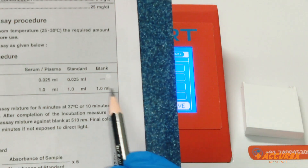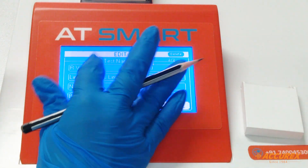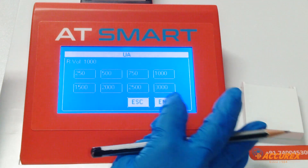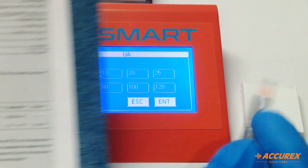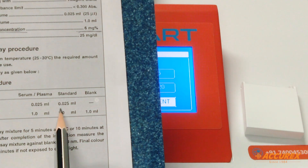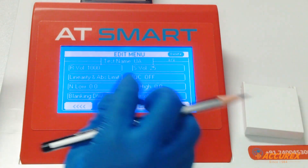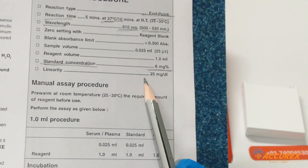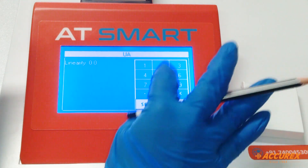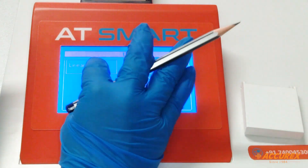Reagent volume is 1 ml, so select 1000 microliter and enter. Sample volume is 25 microliter, so select 25 and enter. Linearity of uric acid is 25 mg per dL, so type 25 and enter.